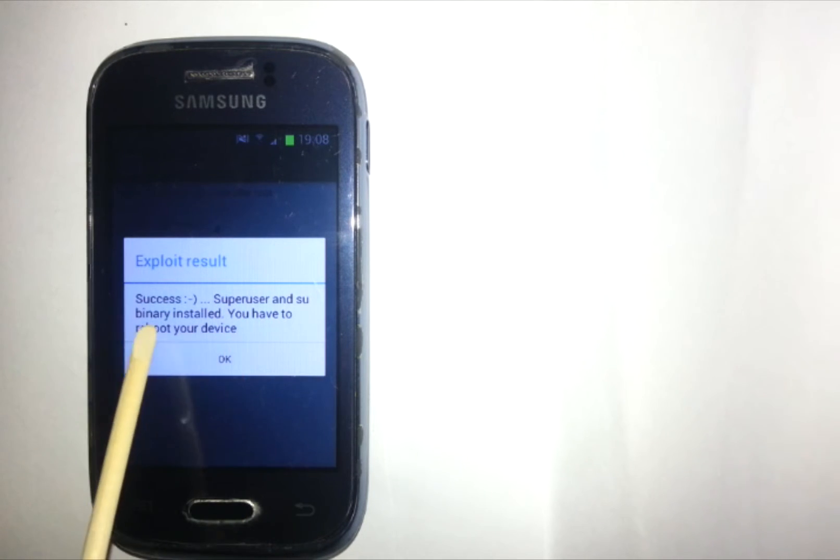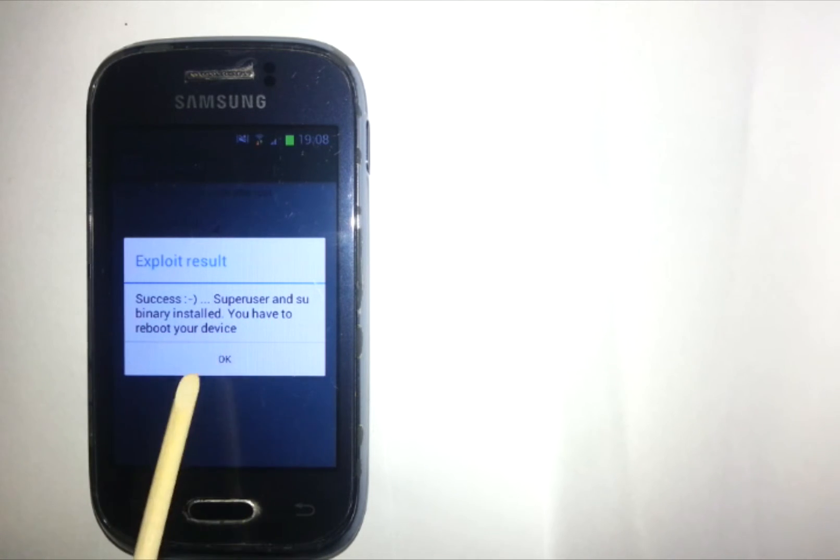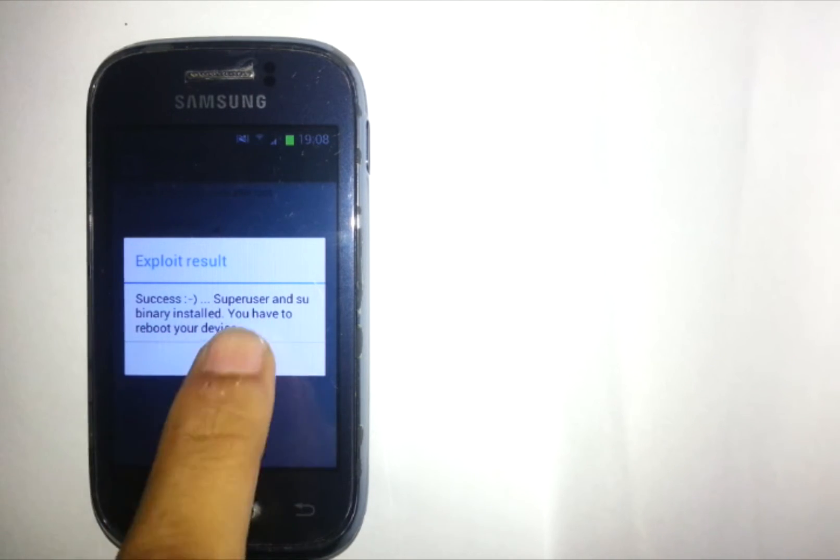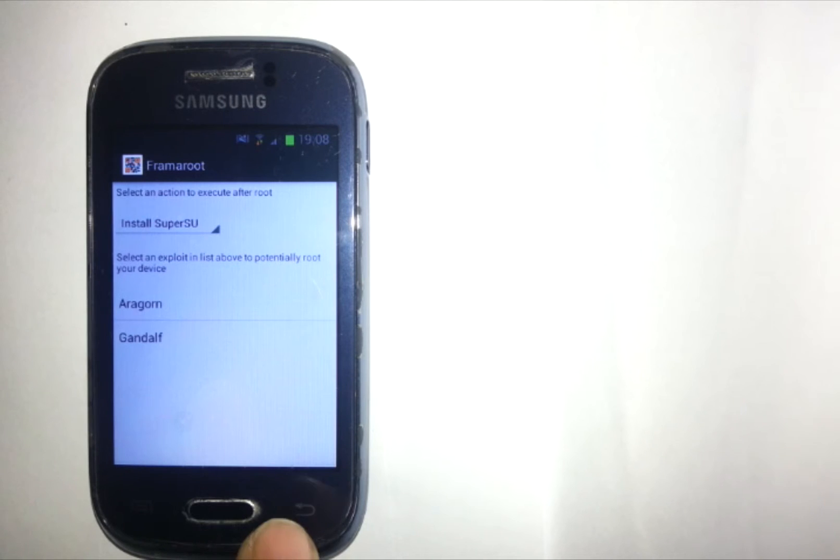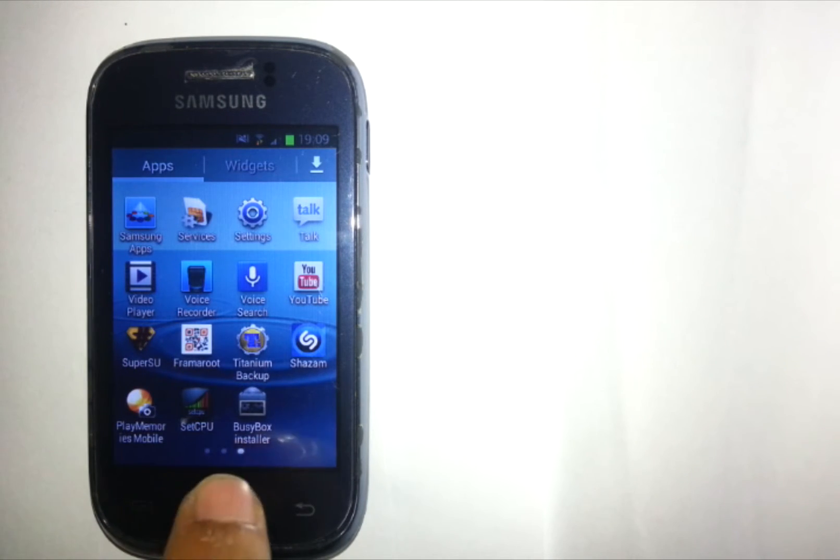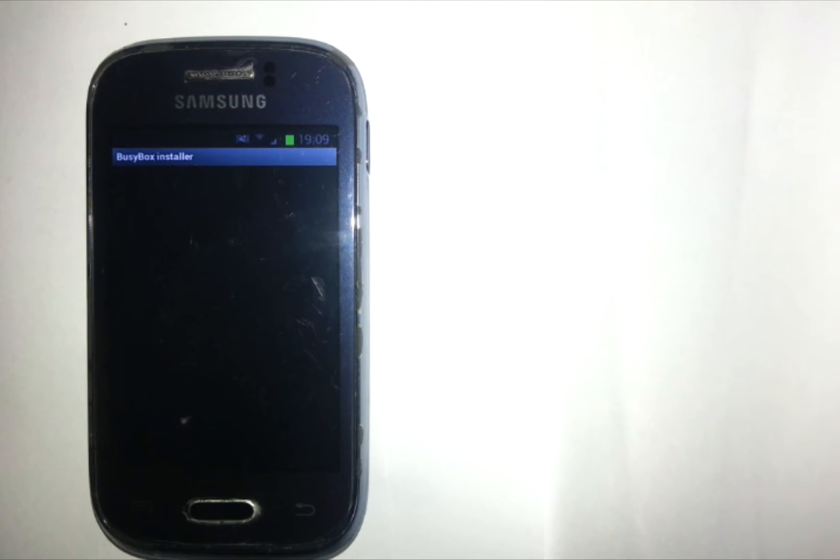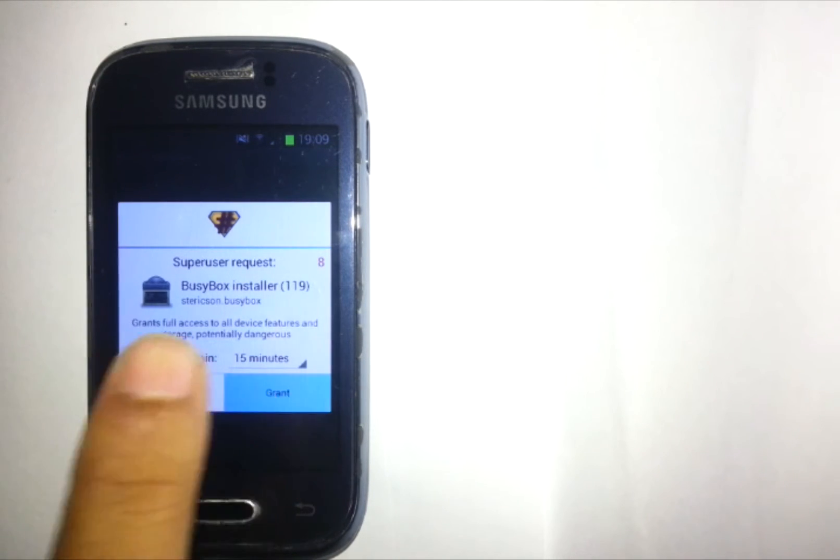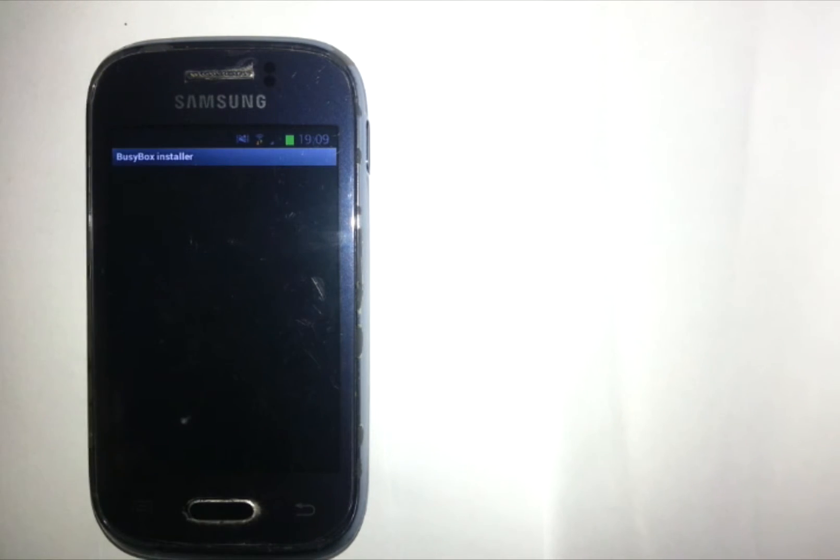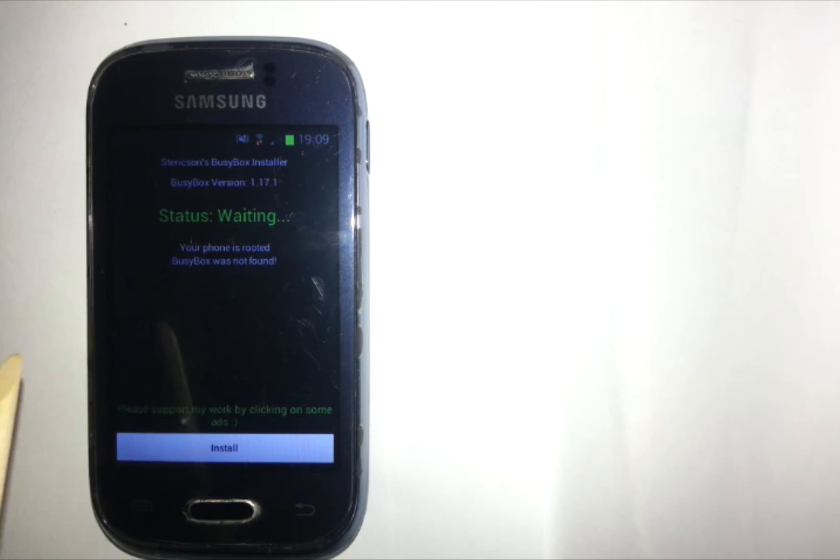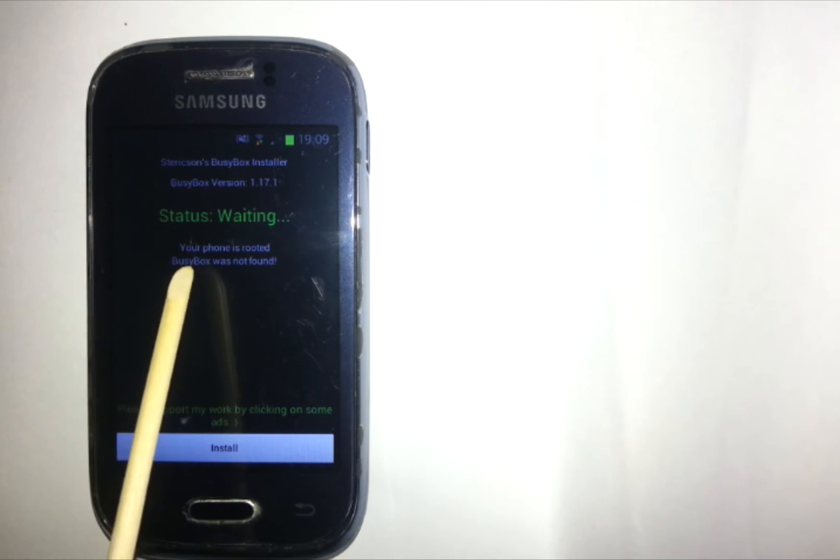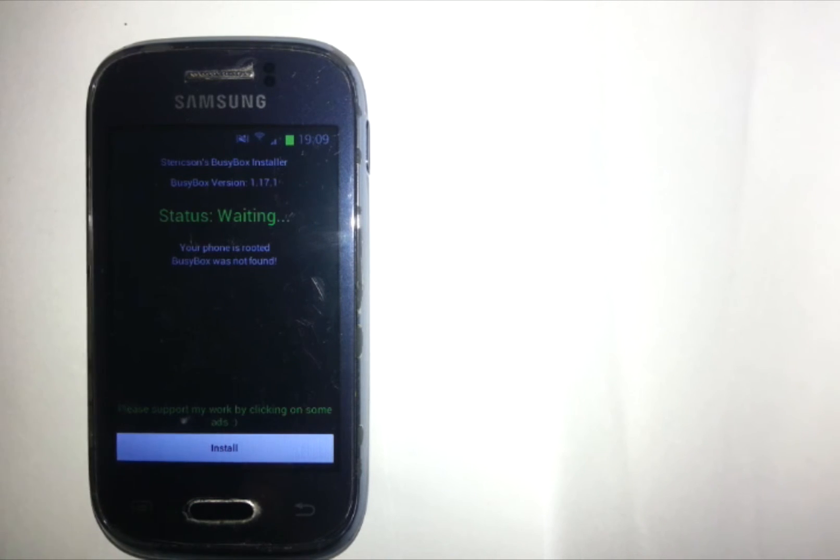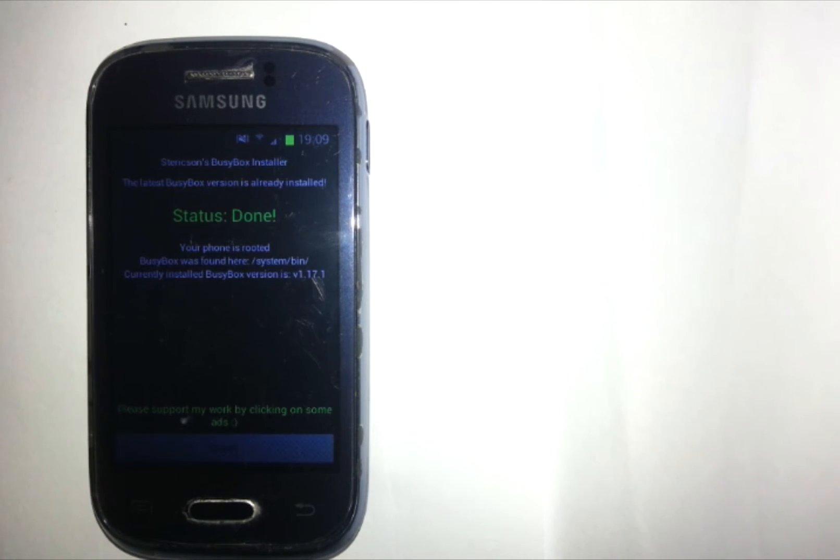The next step, you will need to install Busybox, so go ahead and open up Busybox Installer. As you can see I'm receiving the SuperUser Request which means that I'm rooted. Now click on Install until you see Status Done. Now you know that you have successfully installed Busybox.